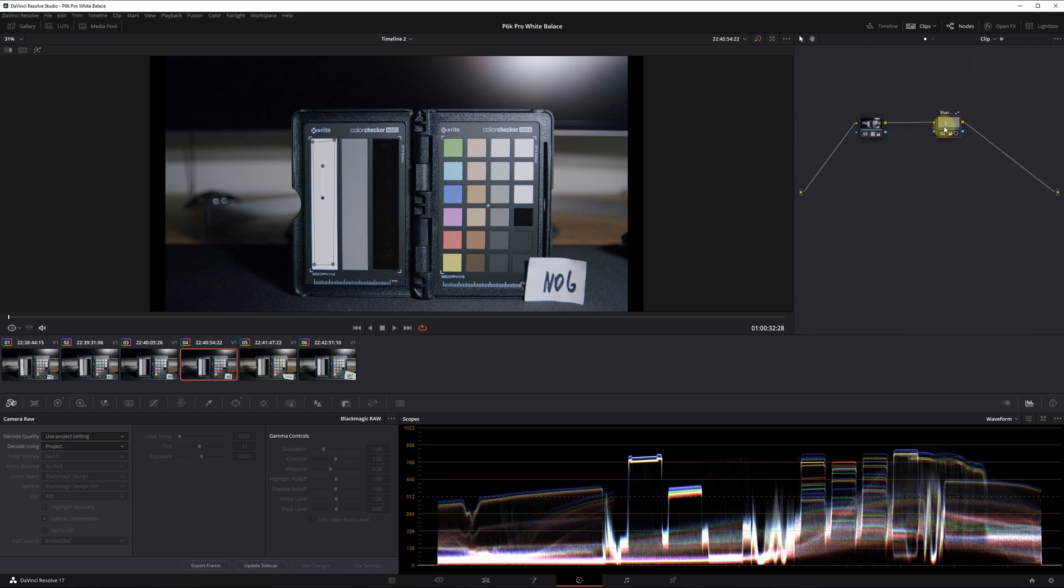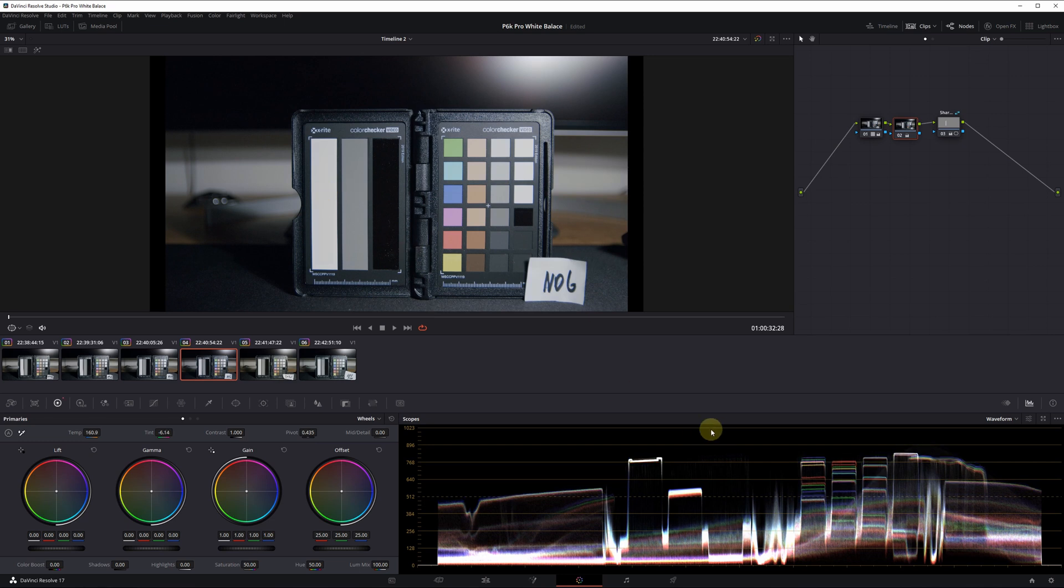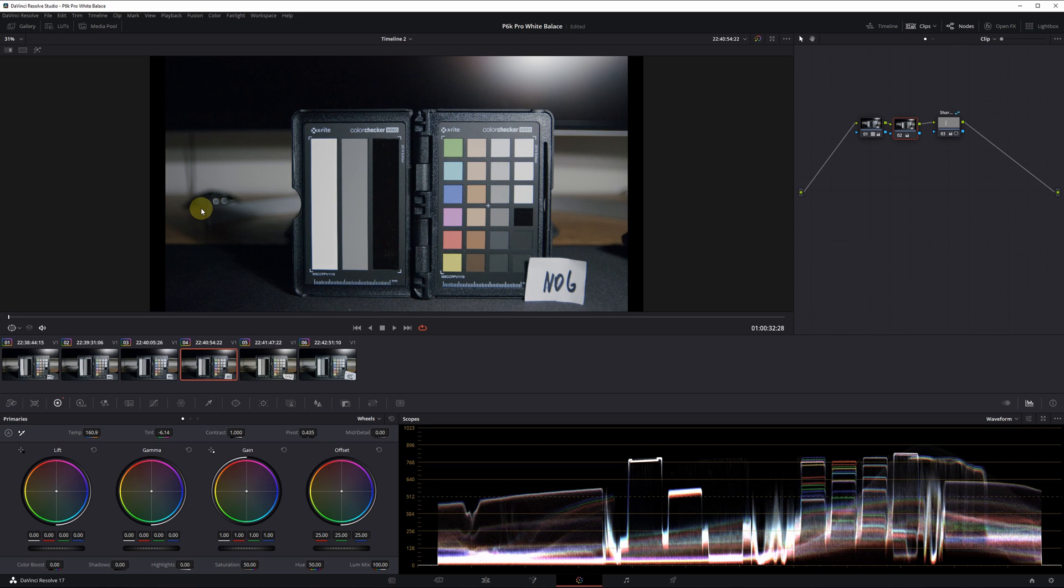But it's also easily correctable. If I just perform a white balance based on this white part here you can see no problem at all. The waveform lines here start to align so this is no color shift that is difficult to correct.